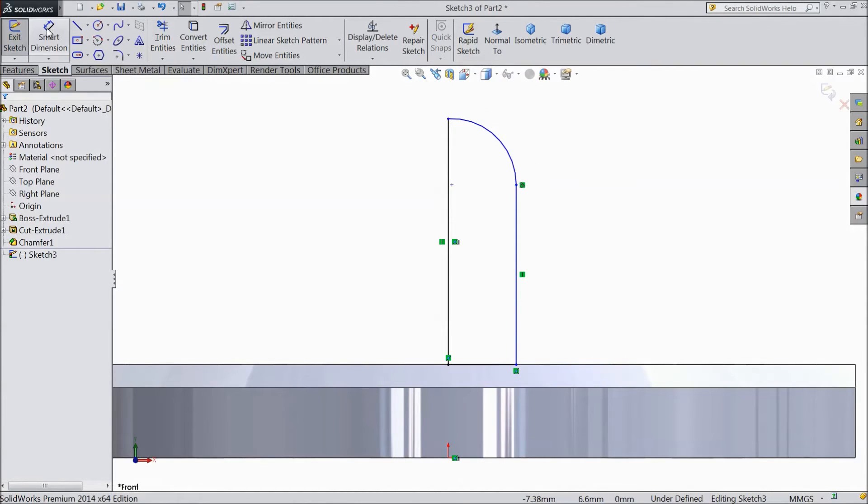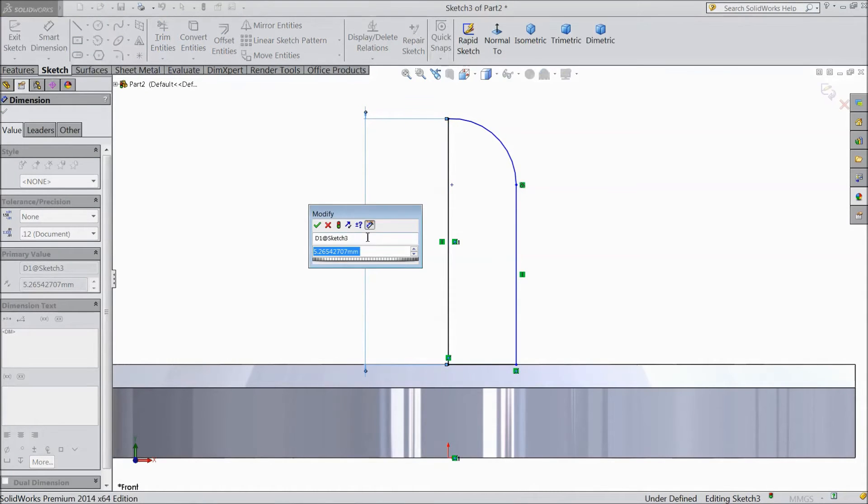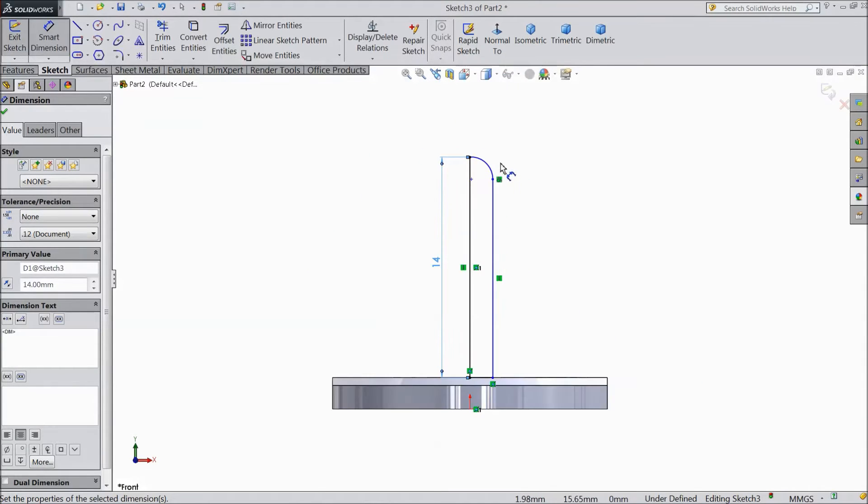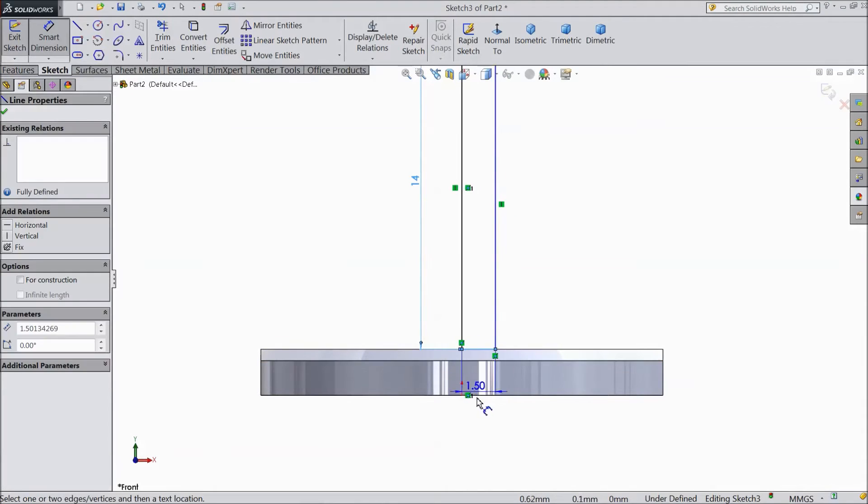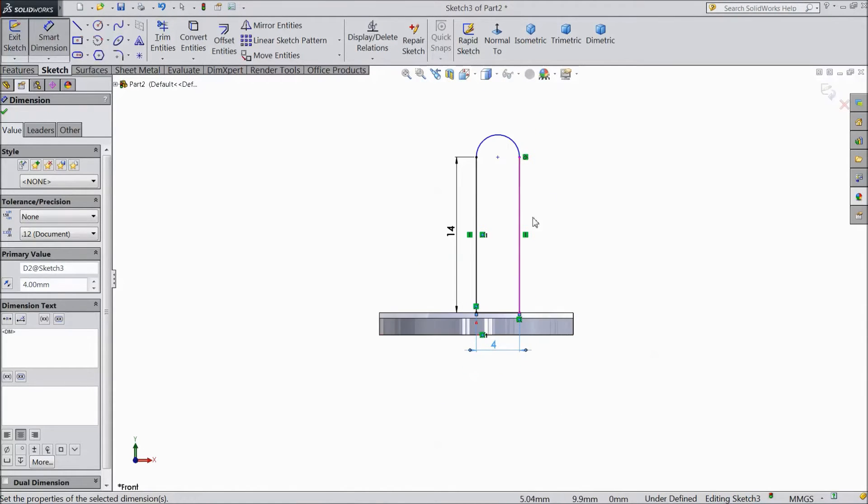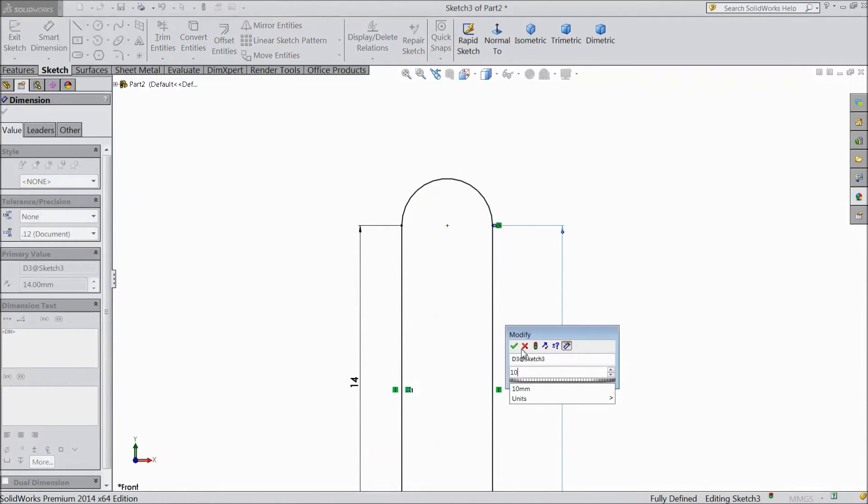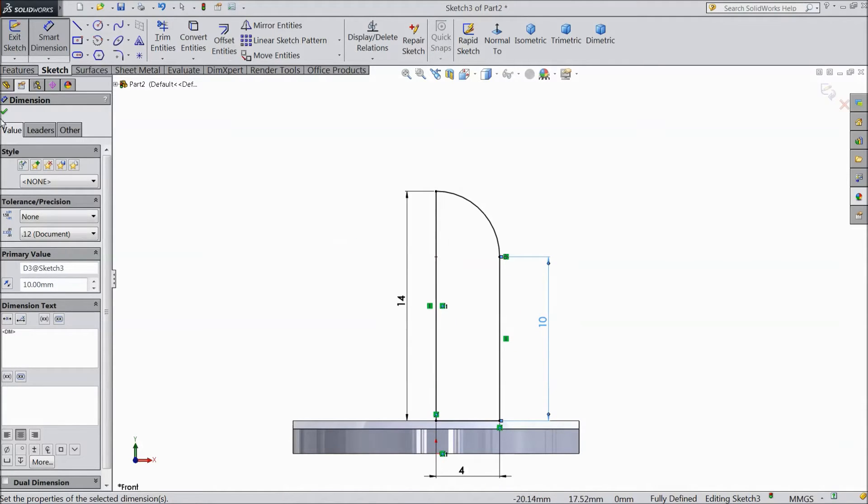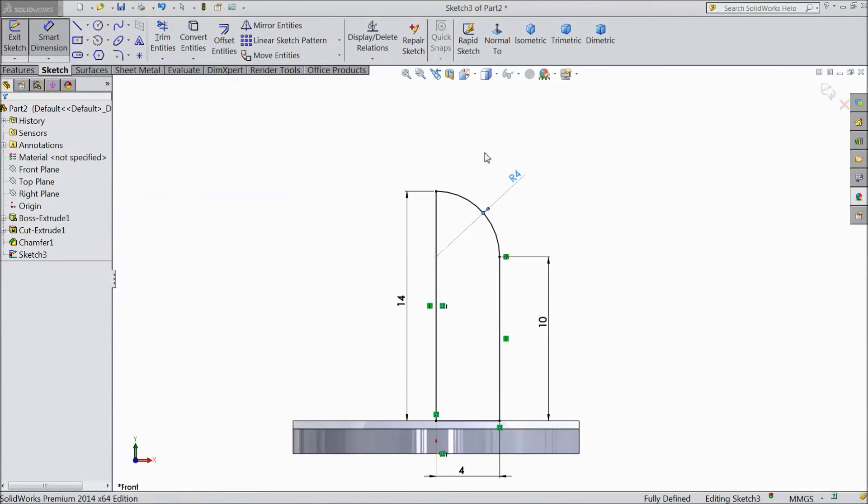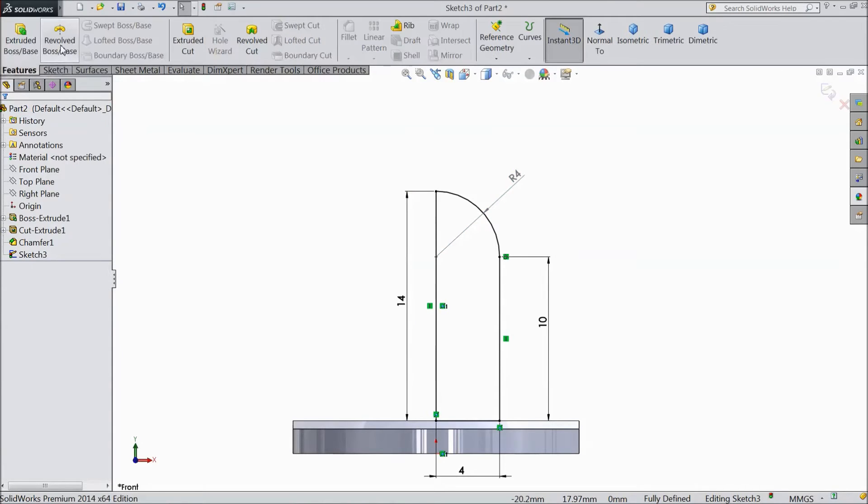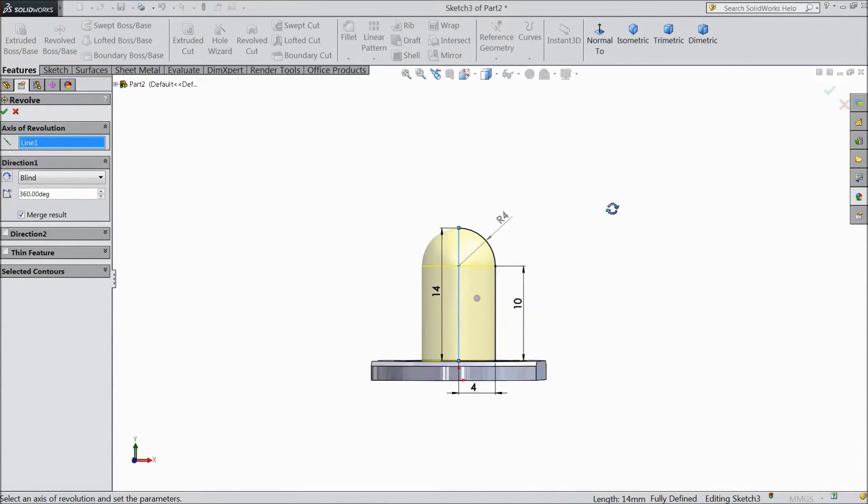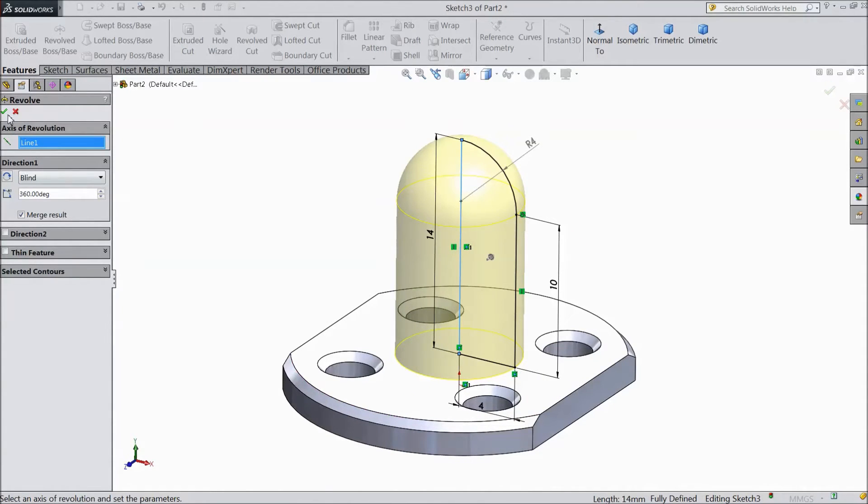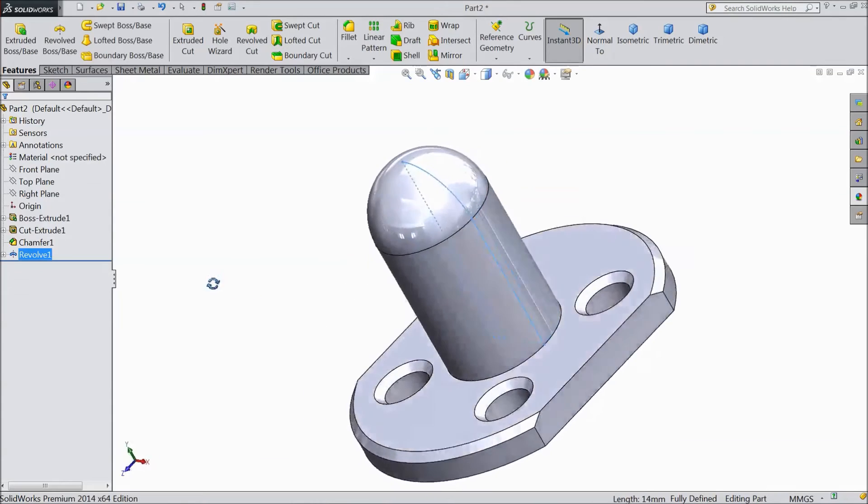Now assign dimension. Select 14mm. This line keep 4mm. And this line keep 10mm. And this line keep radius 4mm. Now go to feature, select revolve. Select this line as axis. Click OK. Now the upper body is ready.